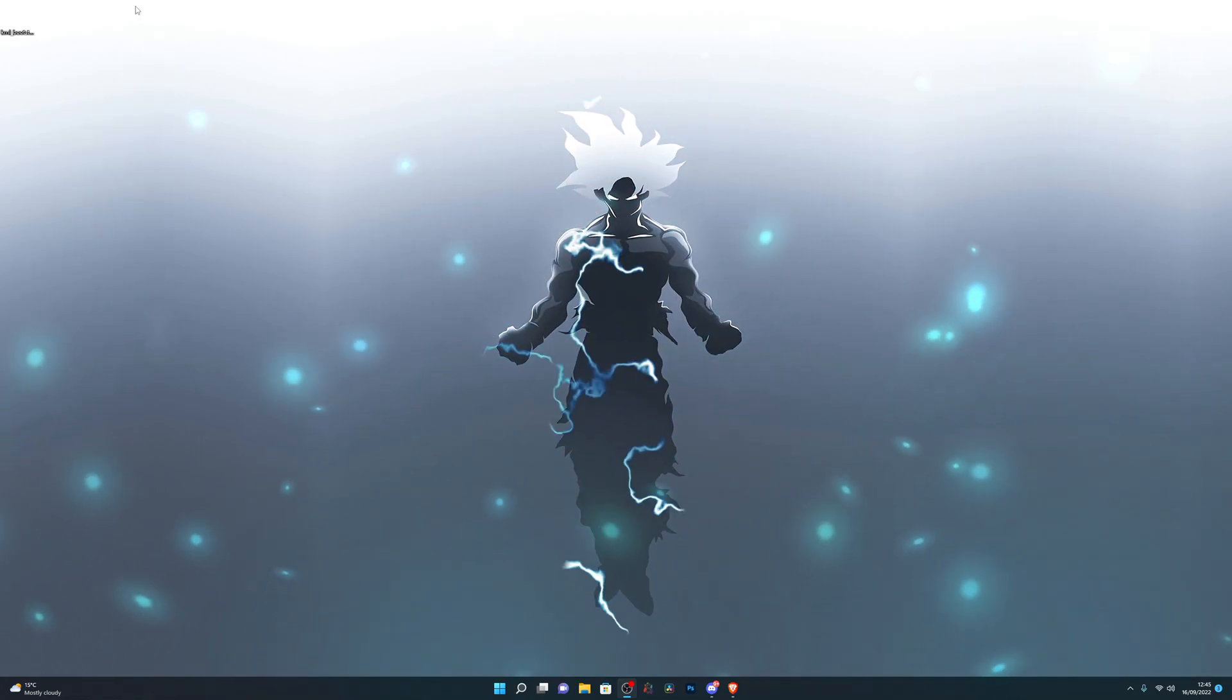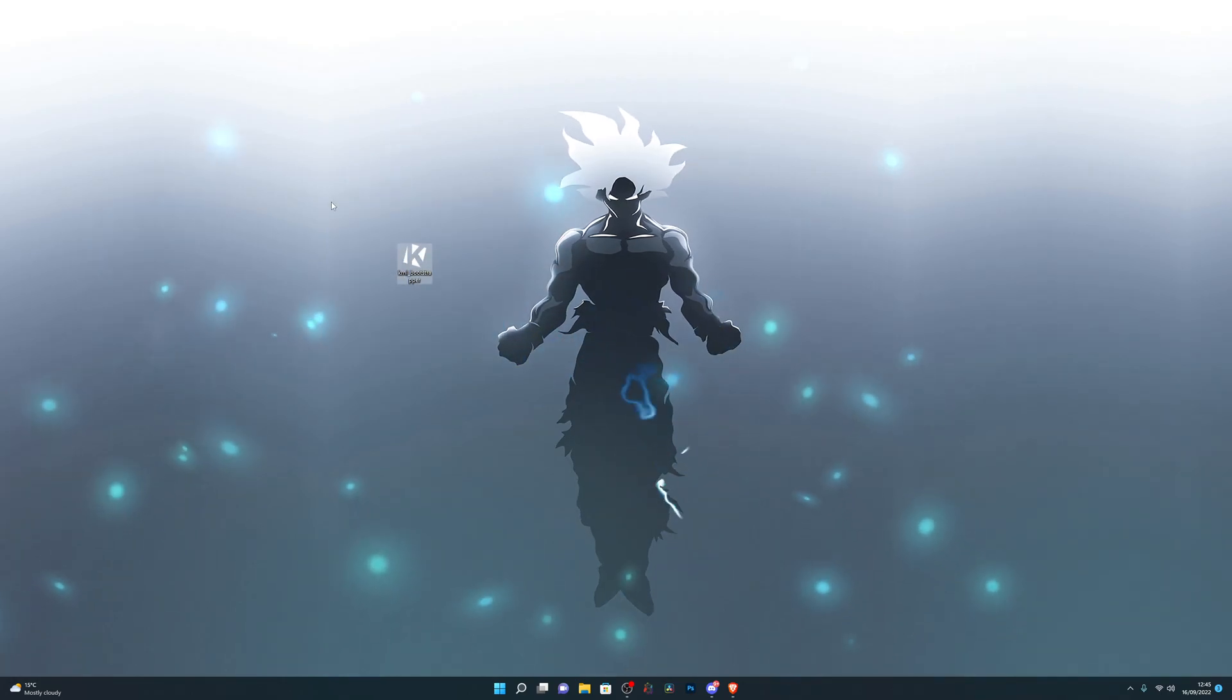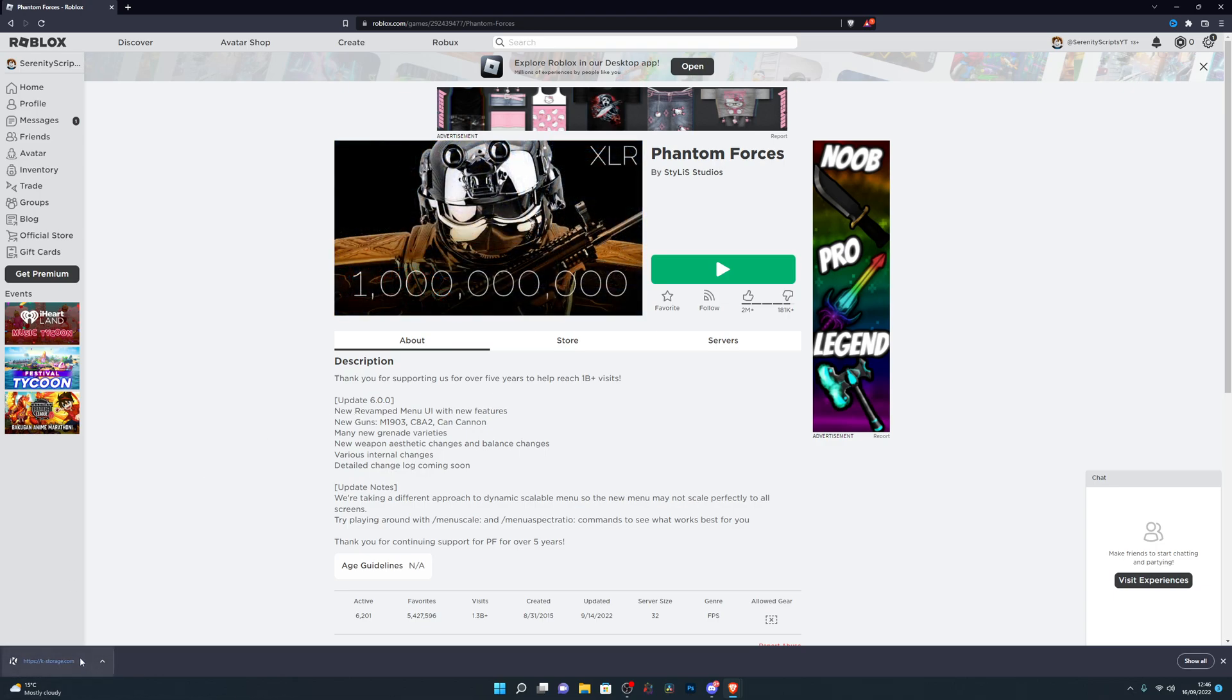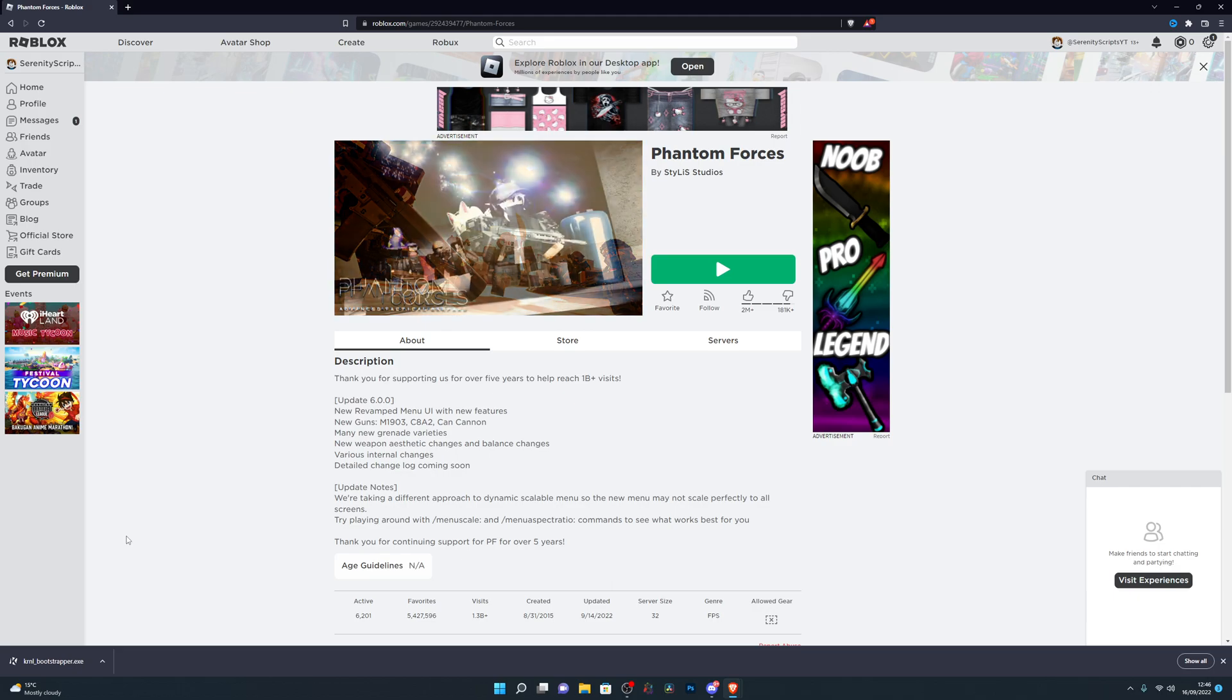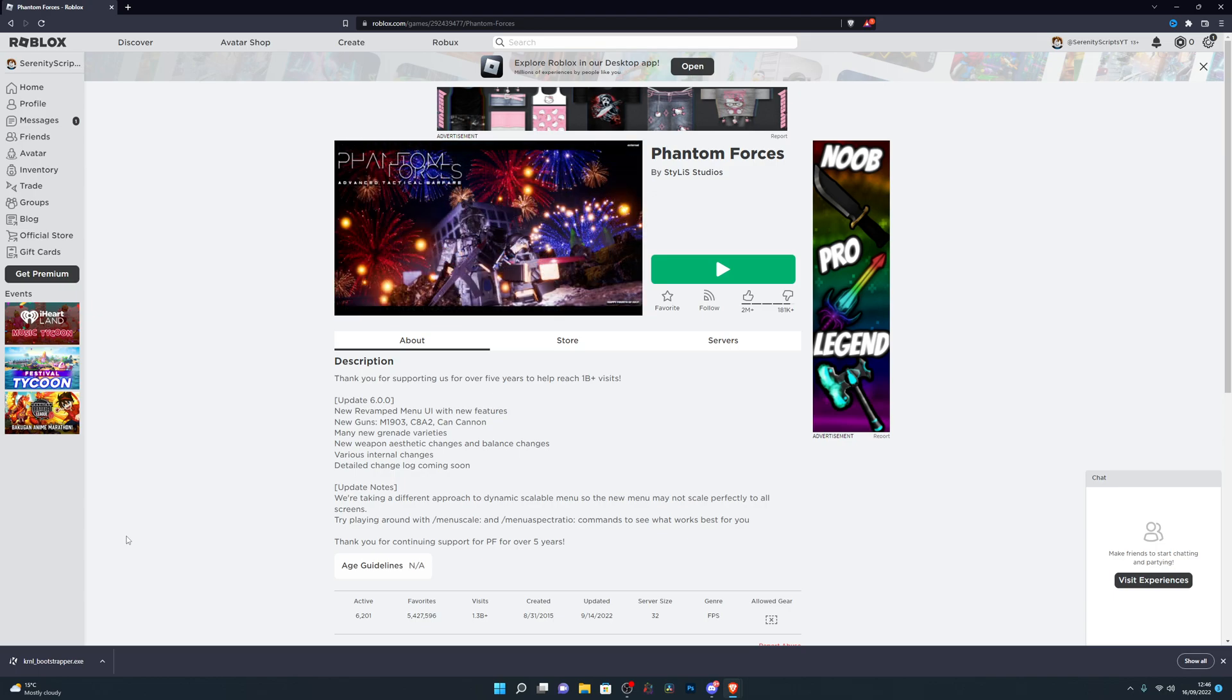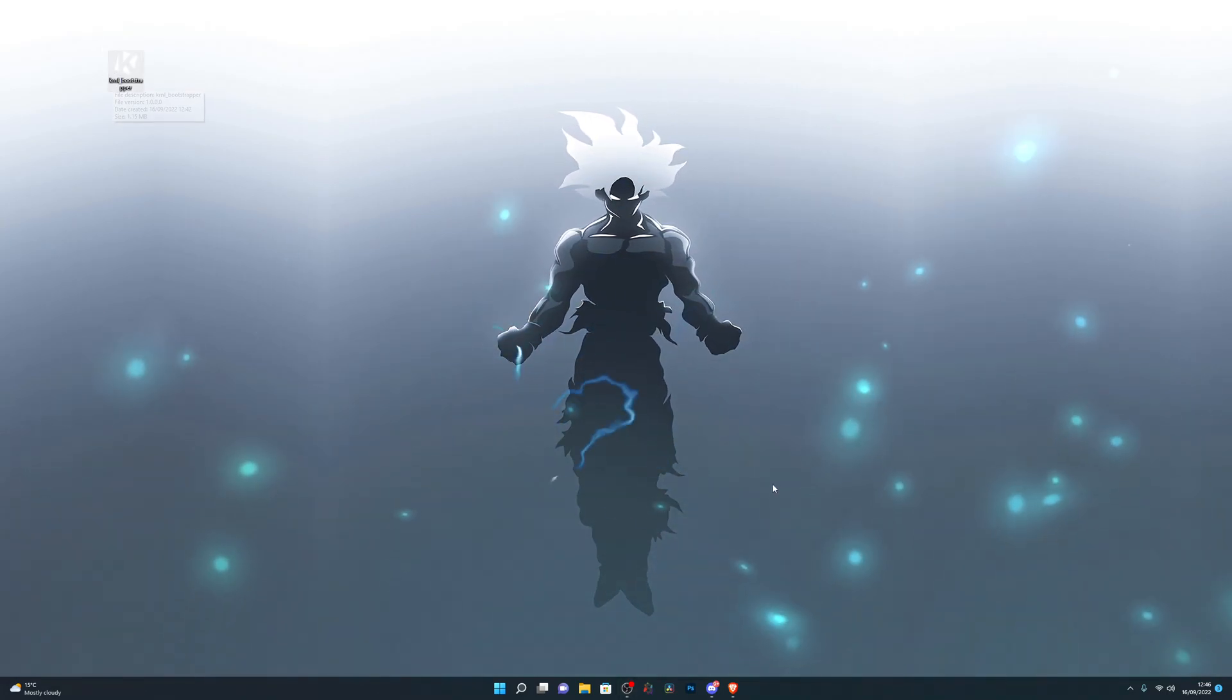Once you have real-time protection turned off, you can go into the description and get the download. Once you have Kernel downloaded, it will look similar to this. Now if you're downloading on the Chrome browser for example, the download might come over here and it might not complete because the file was detected. You need to hold down Control, press J, and it will take you to your downloads folder where you can approve the download manually.